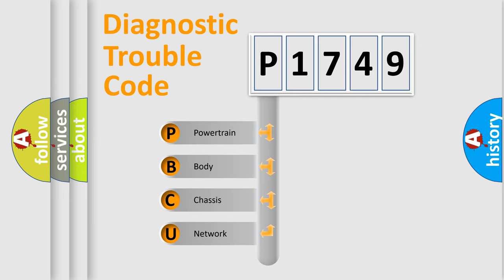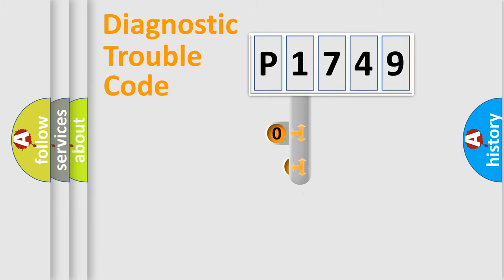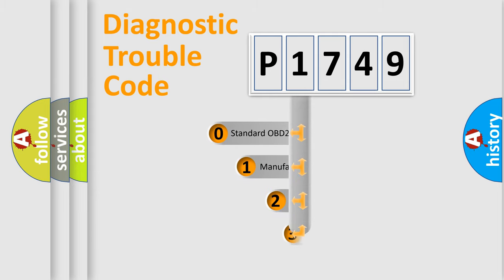We divide the electric system of automobile into four basic units: Powertrain, body, chassis, network. This distribution is defined in the first character code.